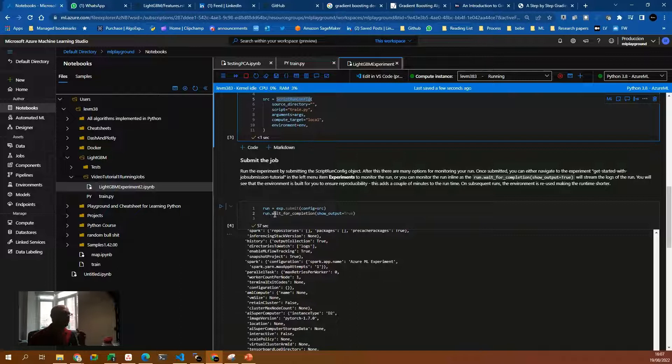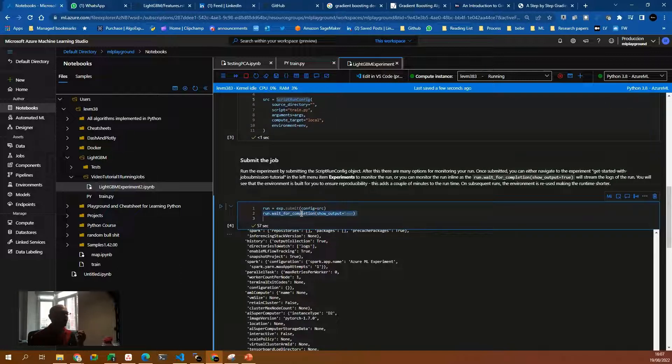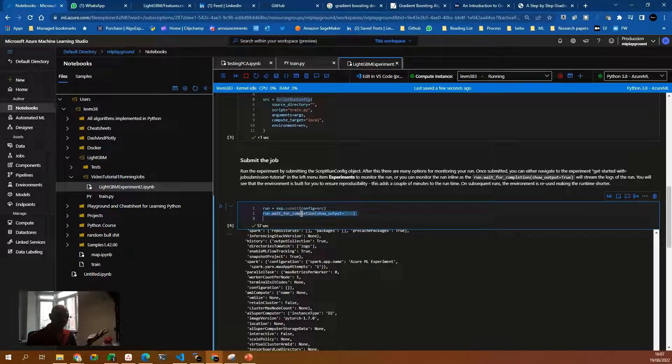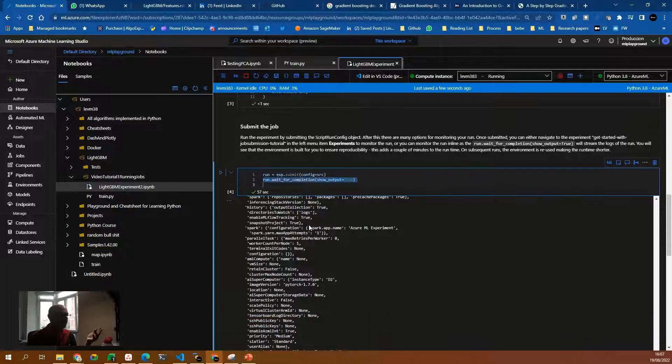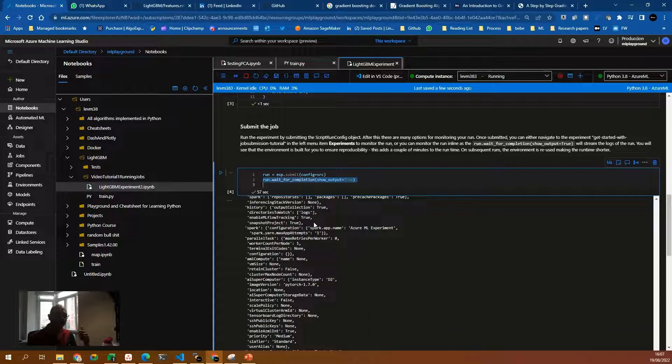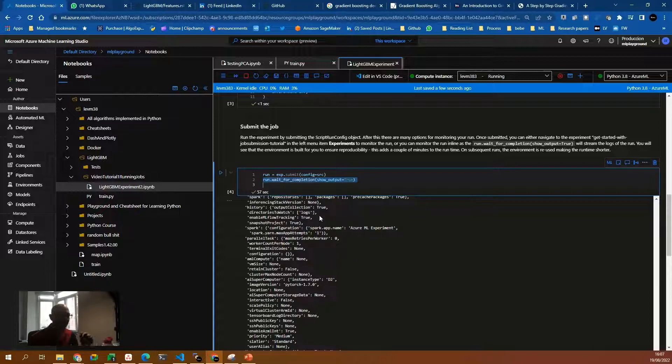And then at the end, we call the wait for completion and it will show the logs because I have show output equals true, so it will show the logs in the Jupyter notebook and you will be able to see all the metrics and custom logs that you write in your train.py file.